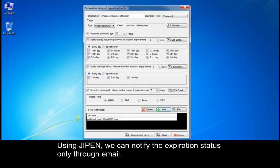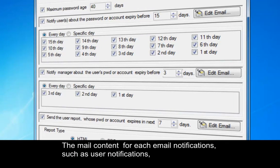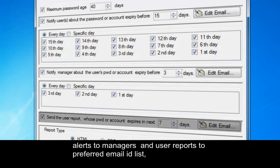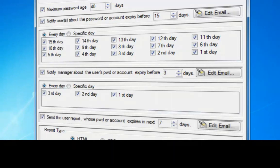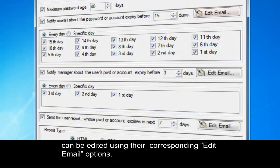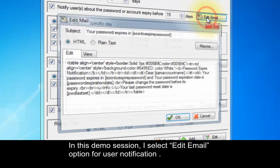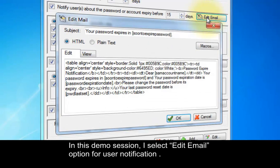Using GPEN, we can notify the expiration status only through email. The mail content for each email notification — such as user notifications, alerts to managers, and user reports to the preferred email ID list — can be edited using their corresponding Edit Email options. In this demo session, I select the Edit Email option for user notification.